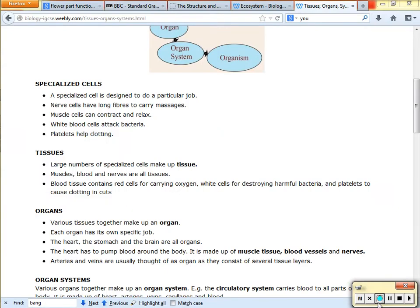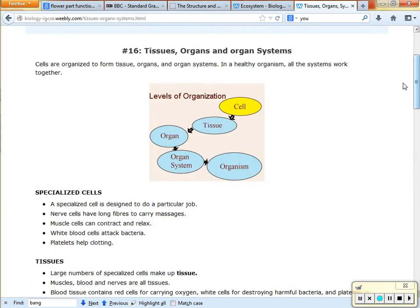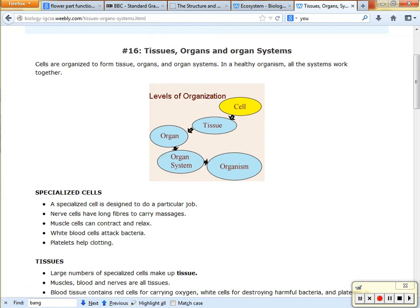Just a point to note: for cells to become a tissue, they all have to be similar cells. So many similar cells working together make a tissue. Many different types of tissues working together make an organ, and organ system, and so forth.